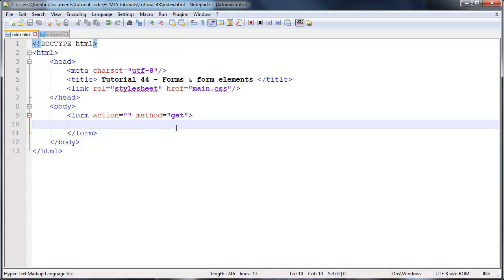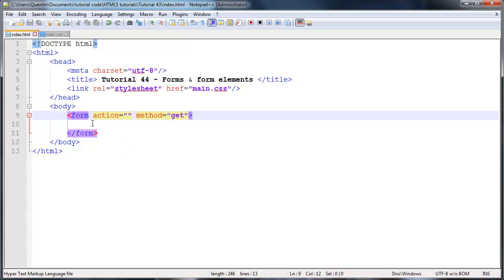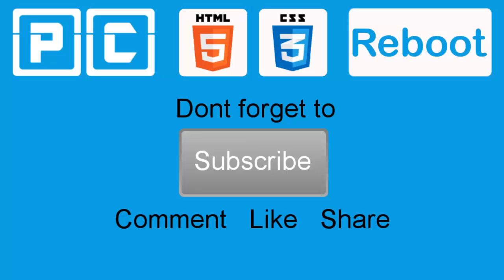Don't forget to come back in the next video, where I'm actually going to start talking about all the form elements that we can place inside of this form. And I hope to see you guys then. So as always, don't forget to subscribe. Please feel free to leave a comment, like or share this video. It's really going to help my channel grow. And I will see you guys next time.